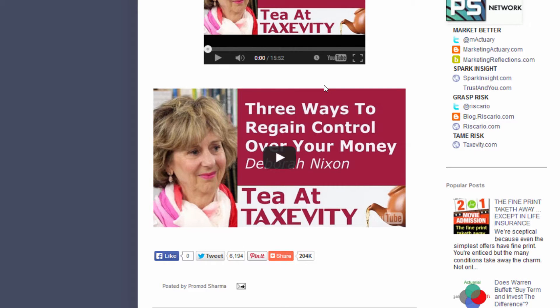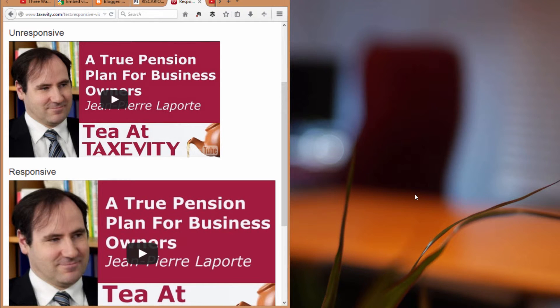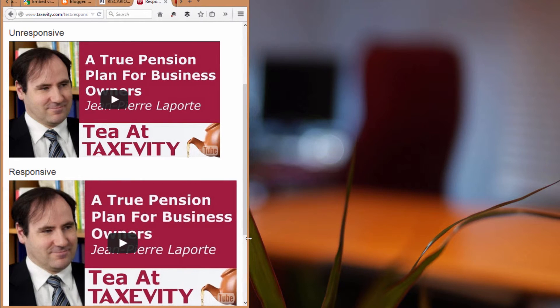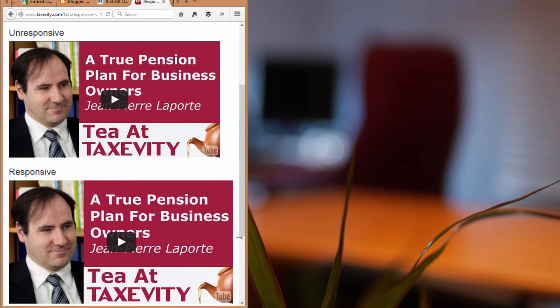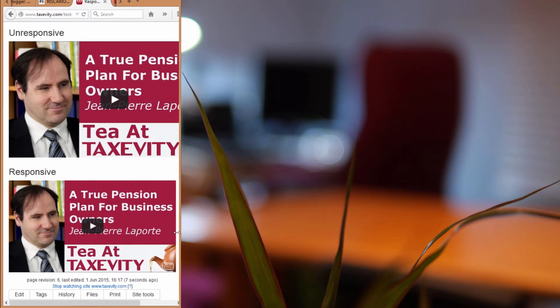These days, some websites are responsive, and that means that the content reshapes to fit the size of the screen. We've got two videos on this page — the first one is unresponsive and the second is responsive. As we reduce the size of the window, you'll see the bottom video keeps resizing, while the top video does not.